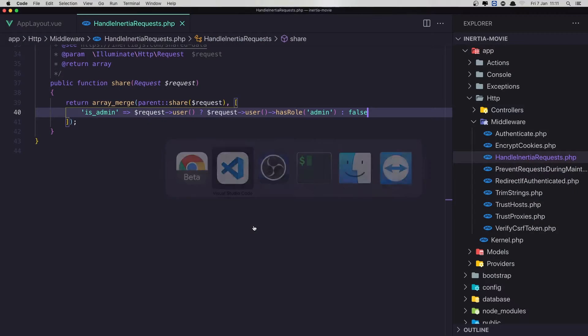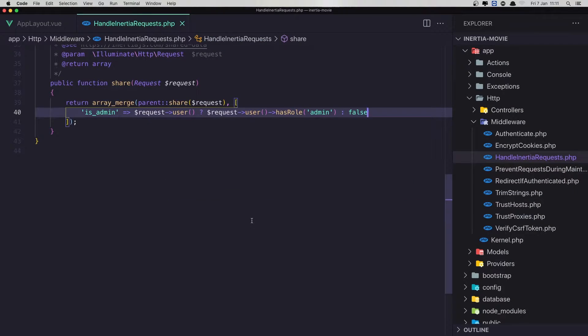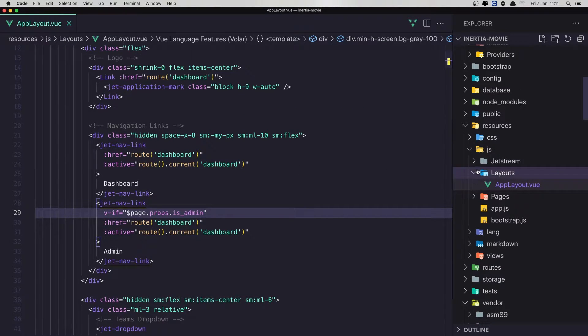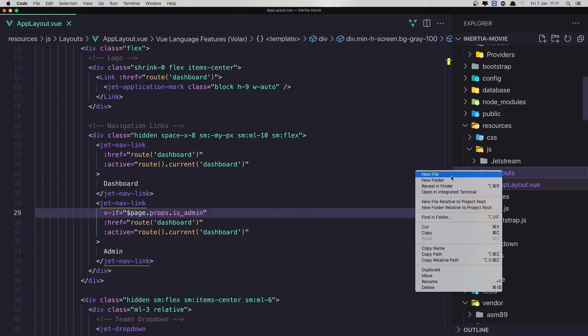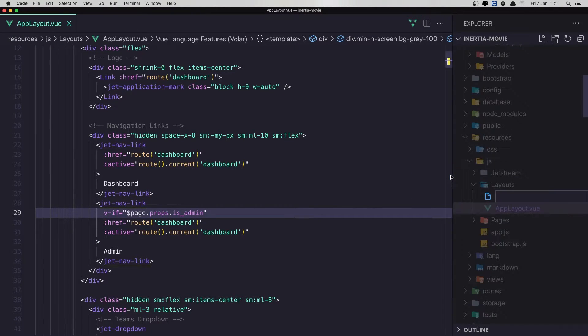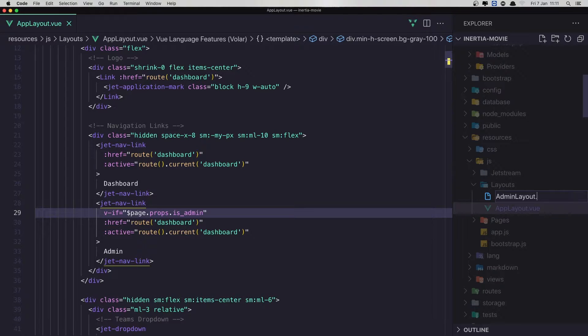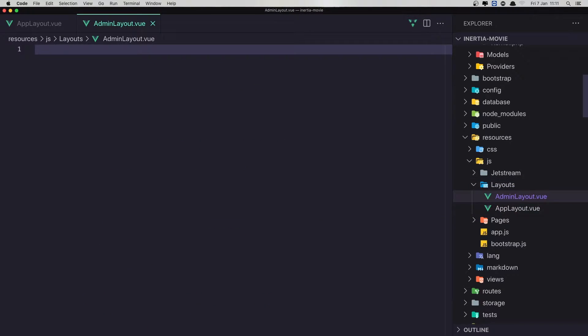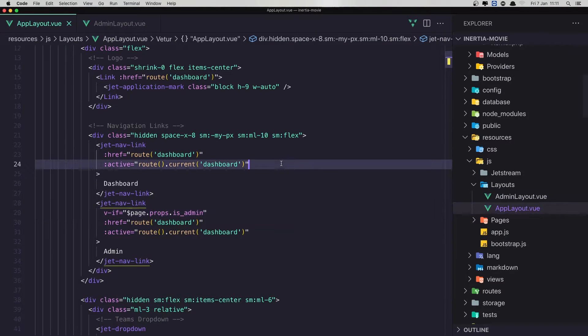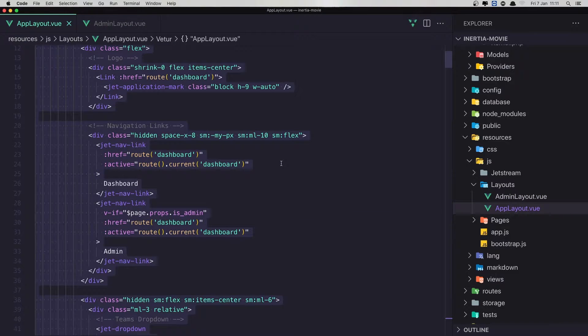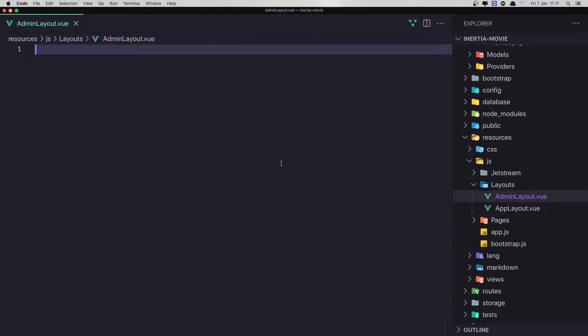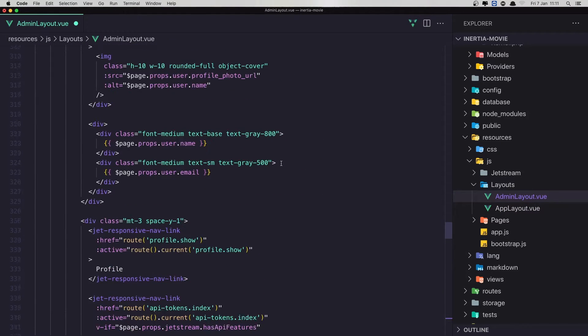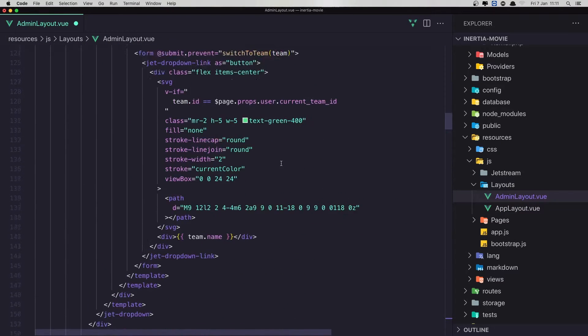Now here we are working with view. So we have this app layout, but for admin, I'm going to create a new one. I'm going to name it admin layout. Admin layout.view. And I'm going to select all here. Copy. And paste it here. And we need to make some changes.